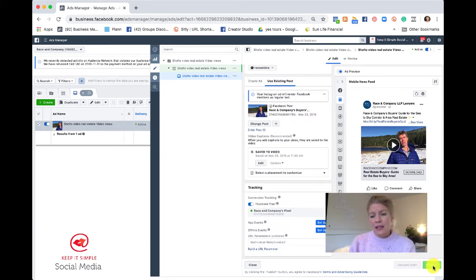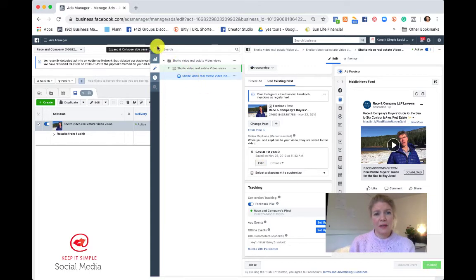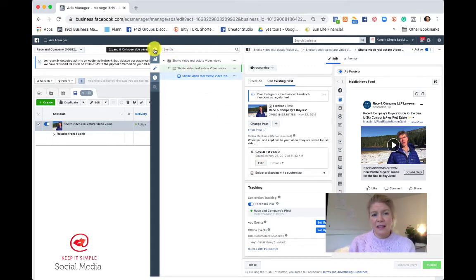And then you make your changes and then you click publish and Facebook will review your edits and then publish your changes.